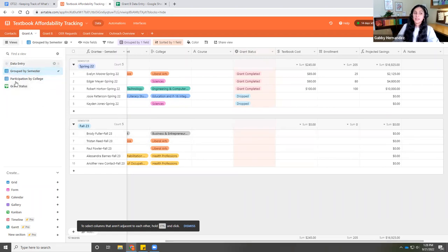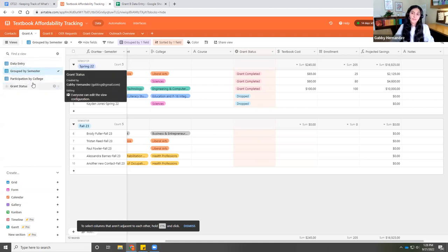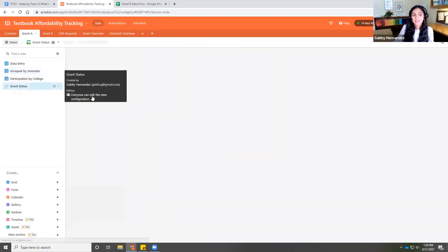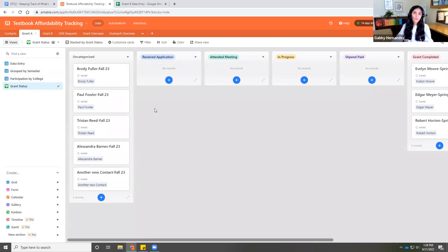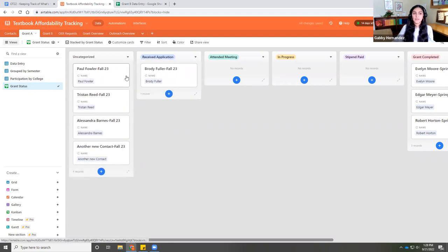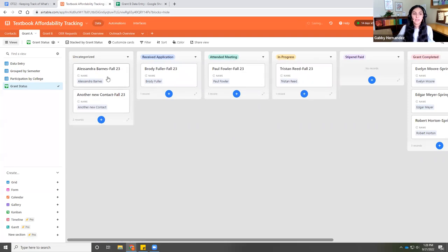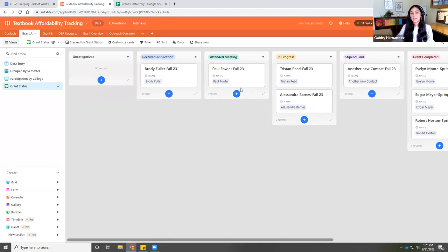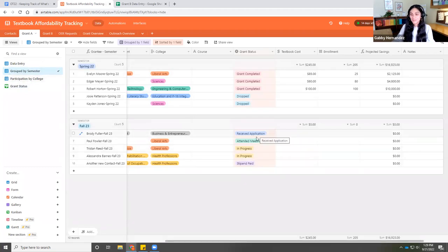I want to show you something unique: these views with sorted information. I have 'participants by college' so you can see which colleges are engaging in your program. I also have a grant status view. Depending on how you like to see information, this could be helpful — you can just drag and drop. Brody has an application, Paul attended the meeting, Tristan and Alessandra are both in progress, and another contact already has their stipend paid. When we go back to other views, you can see it's updated — everything updates automatically.